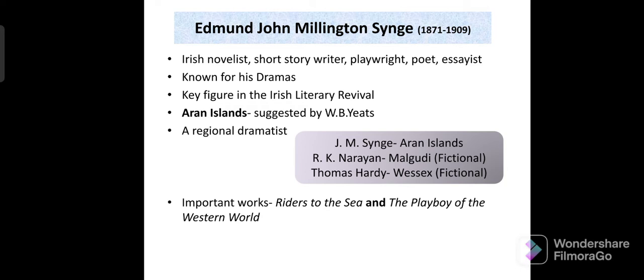He was advised to give up Paris and go to the Aran Islands, to live among those peasants as if he were one of them.